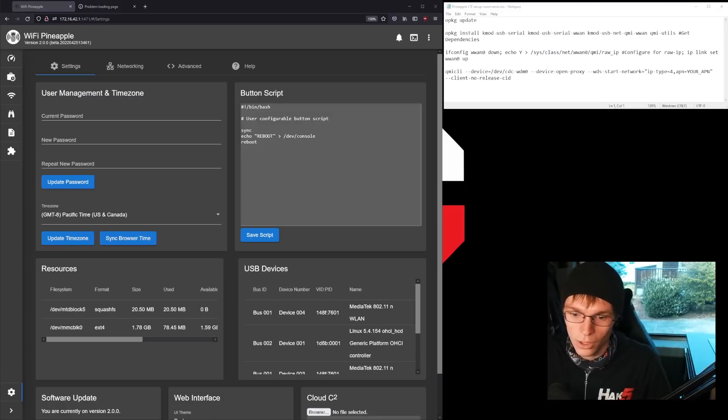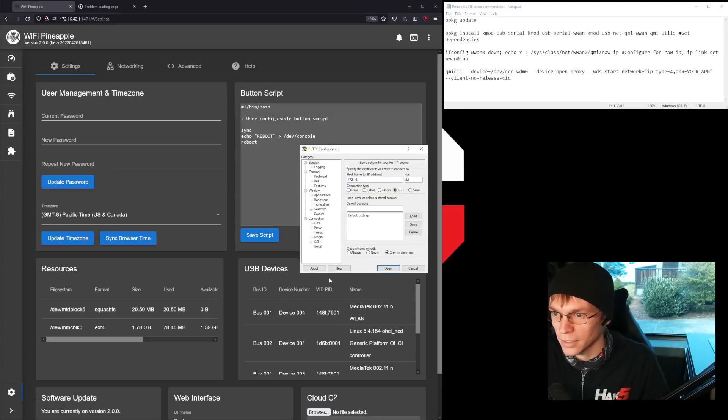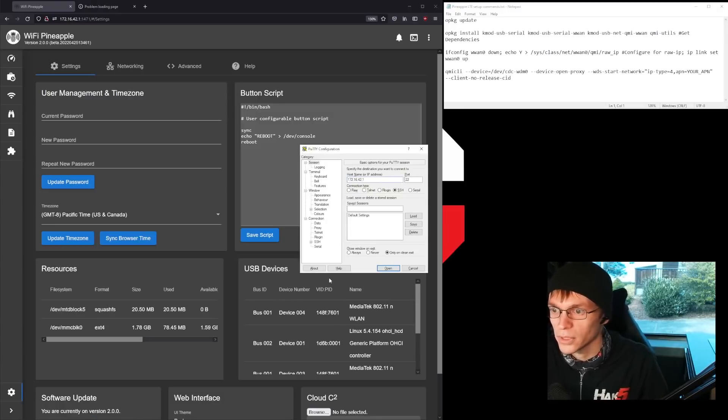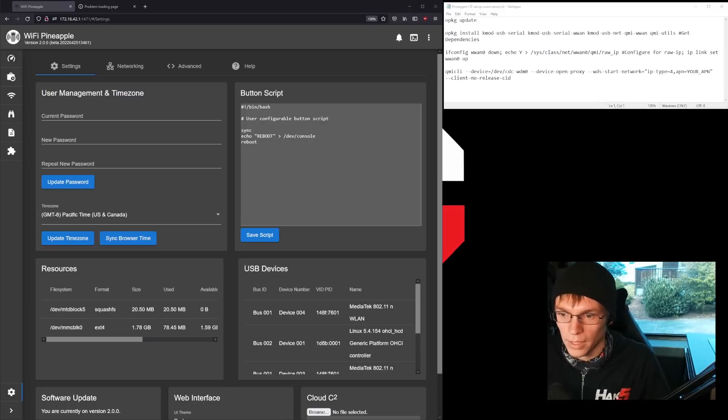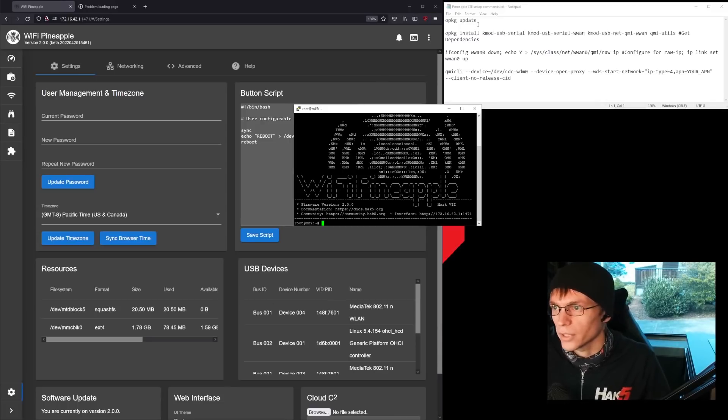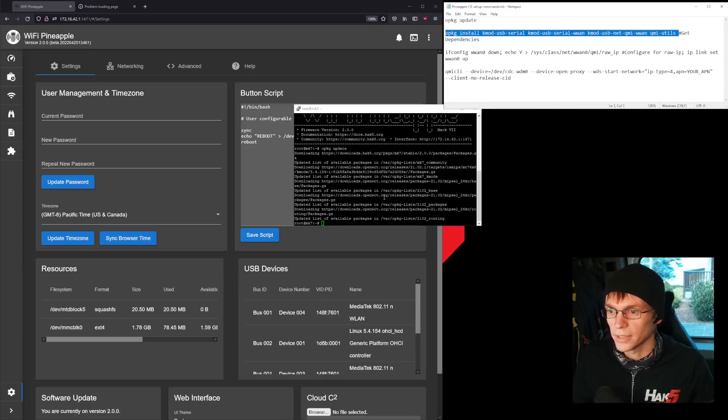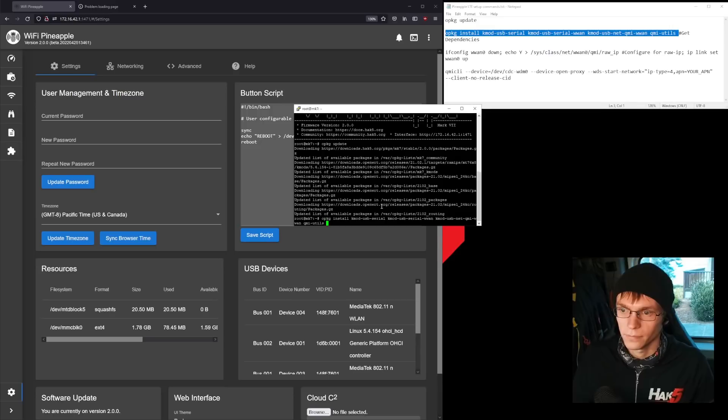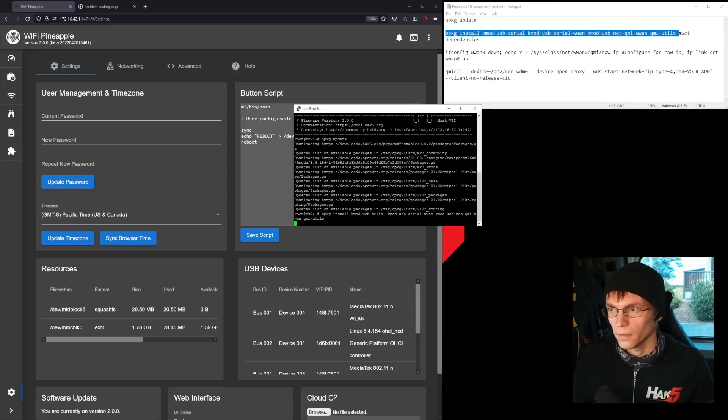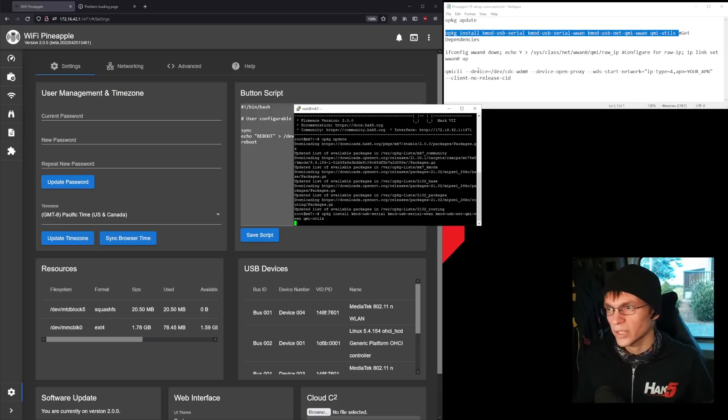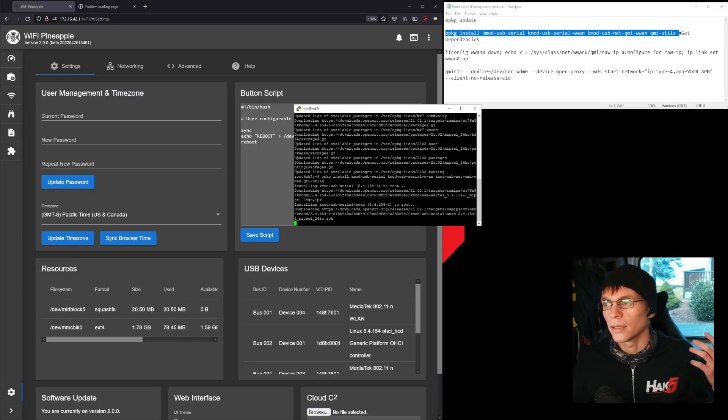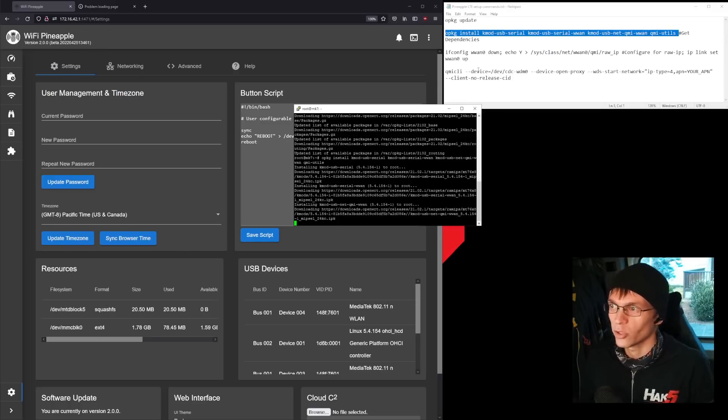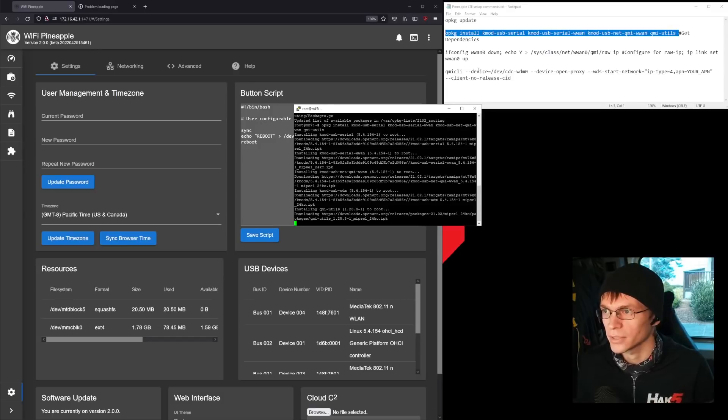We're going to need to open up a putty session, or whatever SSH tool you use, and SSH into the pineapple. And we're going to start by running opackage update, and then we're going to install our dependencies. Now, for this we need Kmod USB Serial, Kmod USB Serial WAN, Kmod USB Serial Net QMI WAN, and QMI Utils.